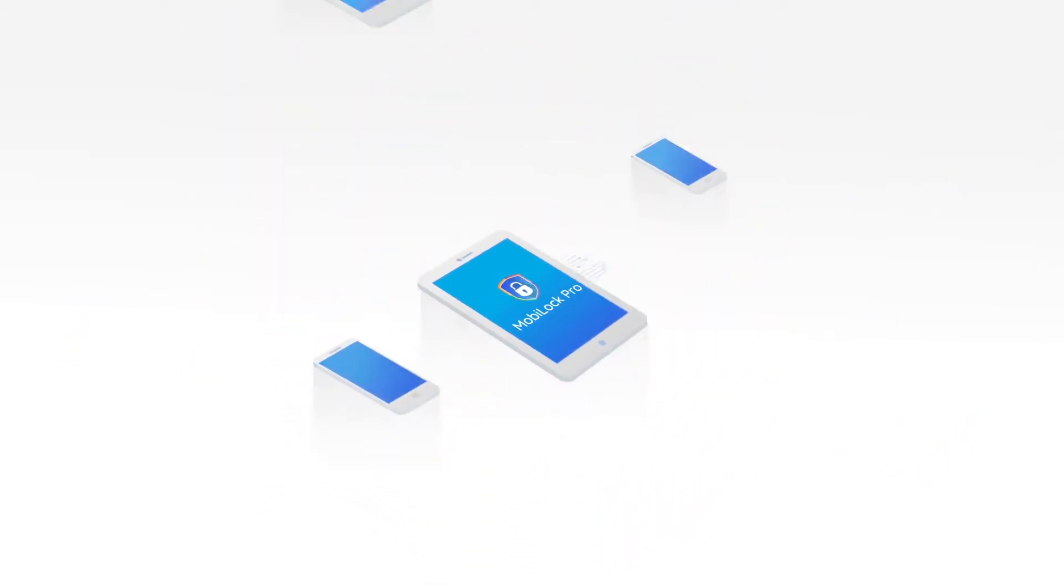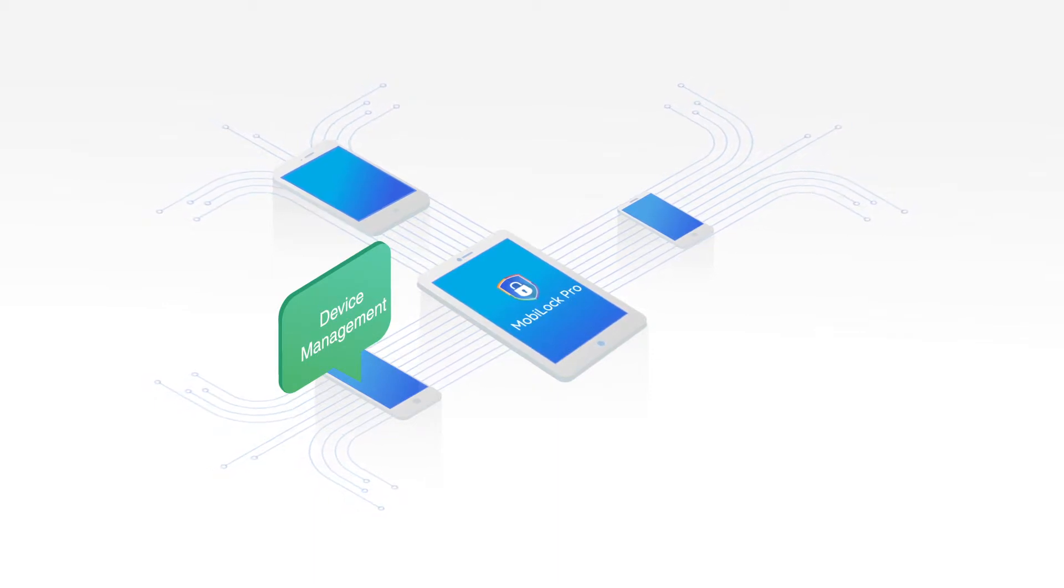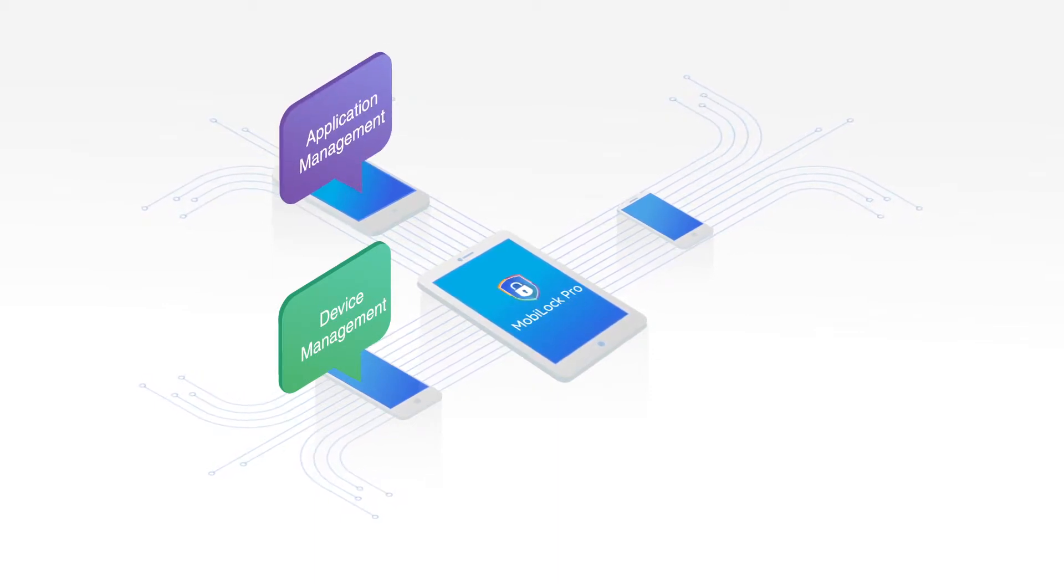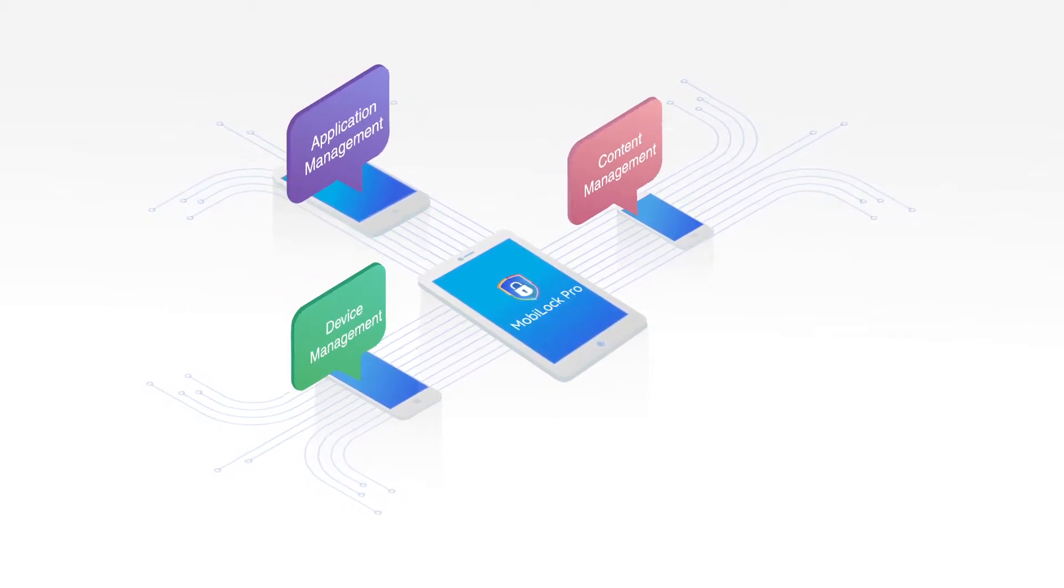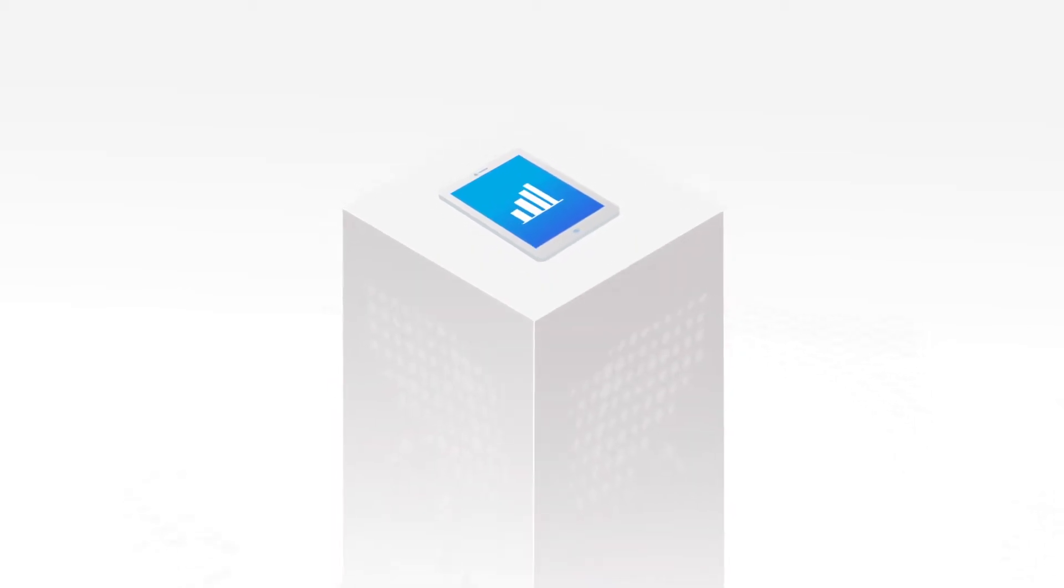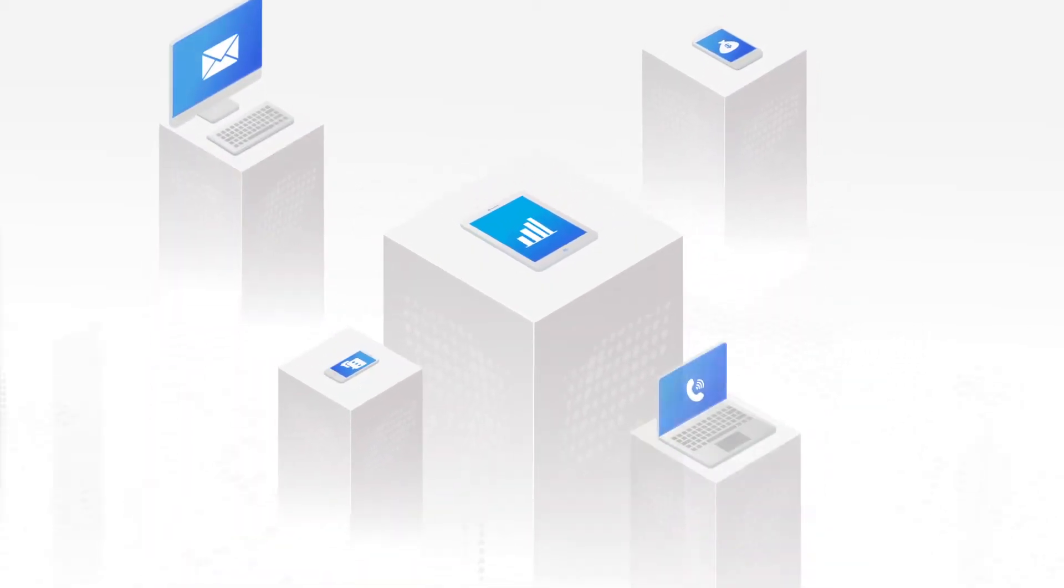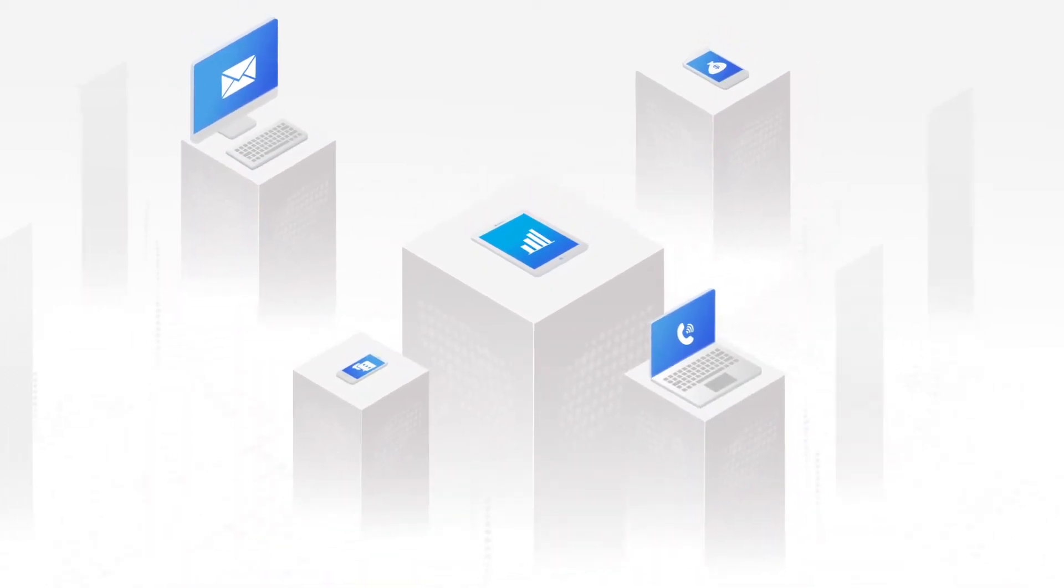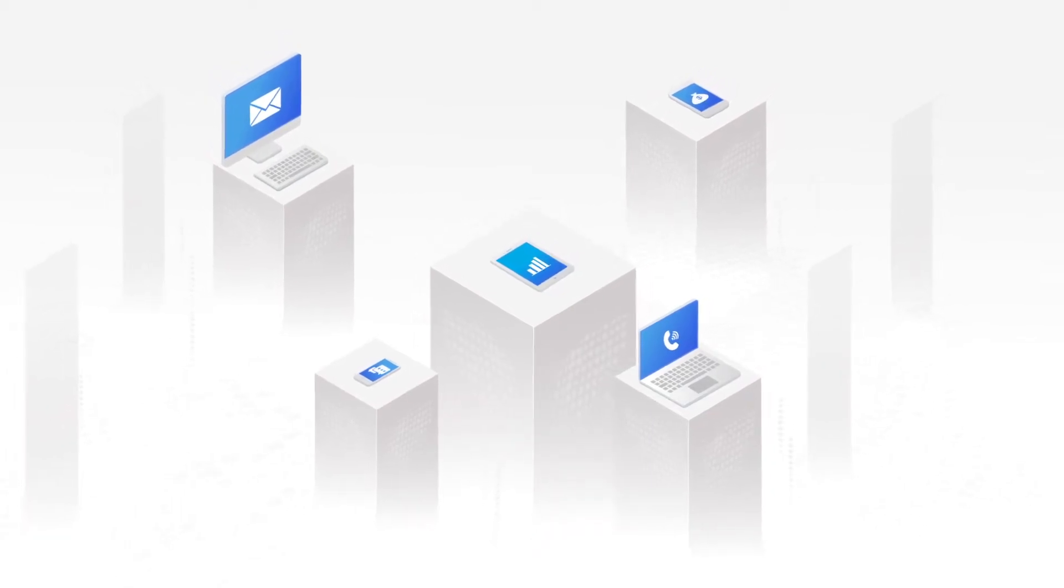Our solution comprises of device management, application management, and content management. With our kiosk mode feature, you can lock down your devices in multi-app or single app and have strict management control over the devices.